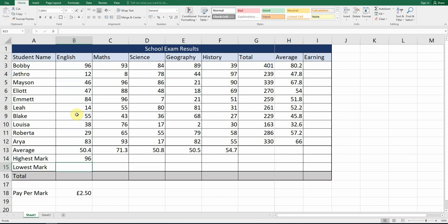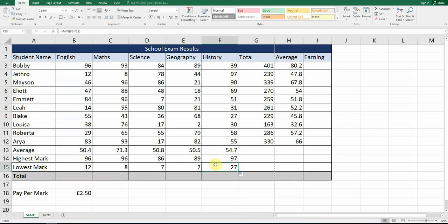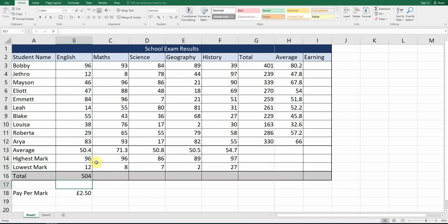For the lowest mark, use equals MIN. Type B3 colon B12 and hit Enter — it gives us the lowest mark for English. To make it easier, highlight the two cells — the MAX and MIN results — and drag them along for all subjects. Then for the Total row, use equals SUM from B3 to B12 to calculate the total for all 10 students, and AutoFill along.